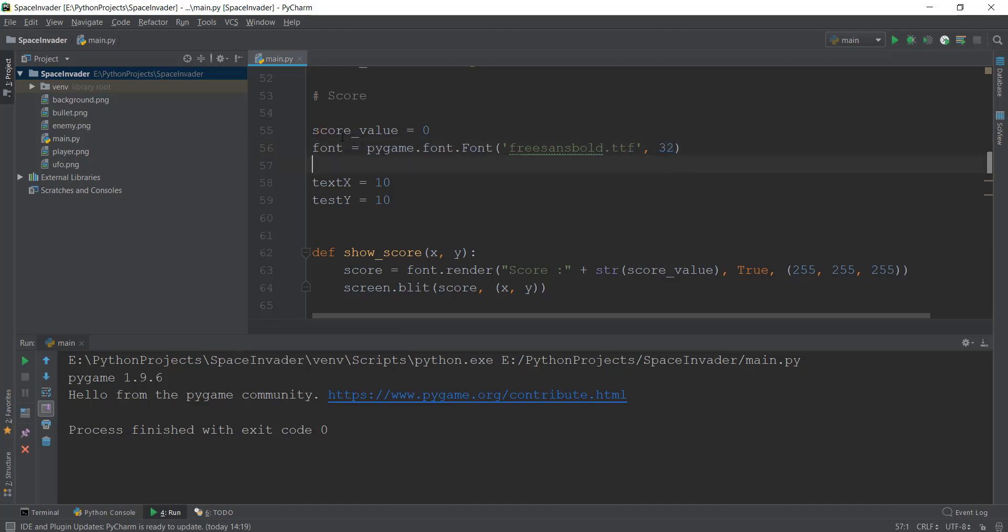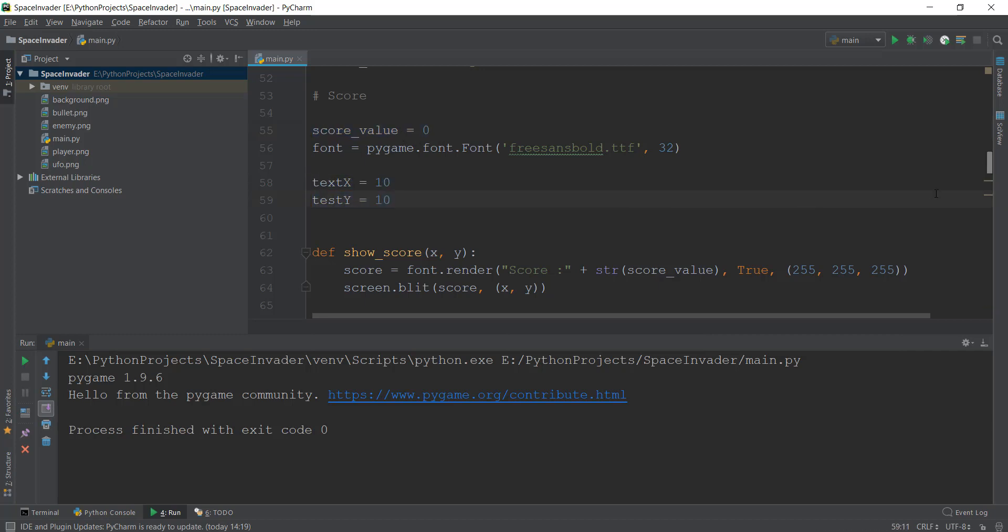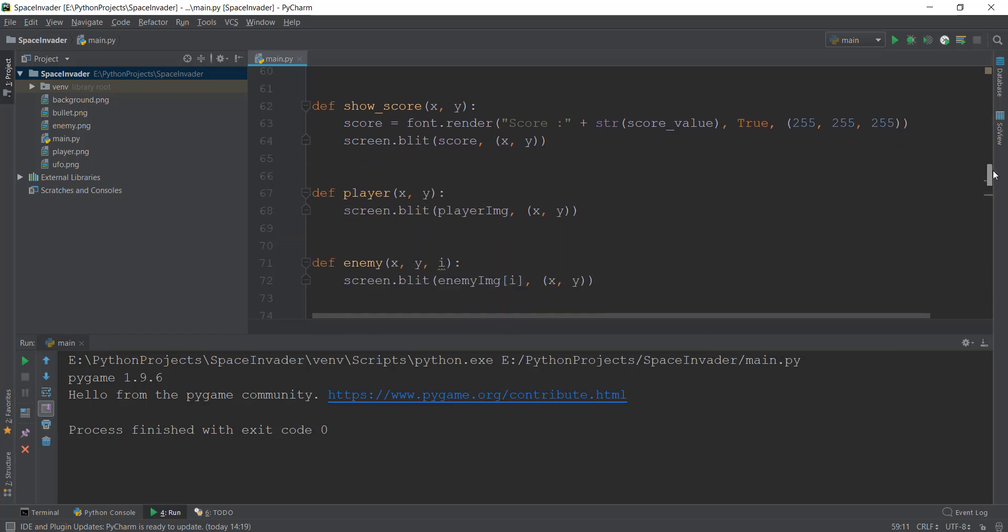So just to recap for a little bit. First, we created the score_value, we added a font object, then we created the x and y coordinates of the font where we wanted it to appear. And then inside show_score, we did two things: we rendered the font, and then we blitted it or drew it on the screen. And render, we applied or gave it three values: the score, True, and the color of our text.